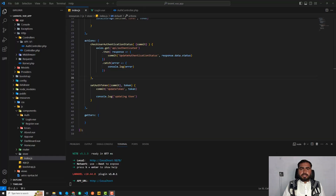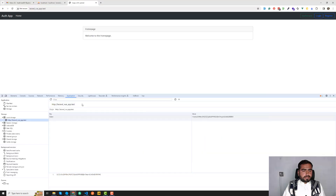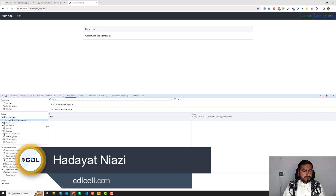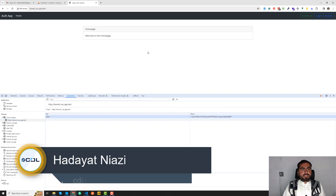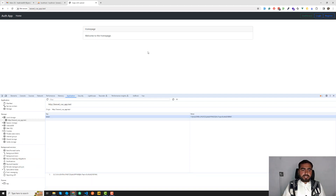Welcome back. In the previous video we successfully set our token in the application — we stored it in local storage. But we are facing some issues during setting our isAuthenticated state, so now let's work on that.